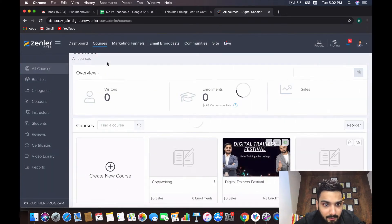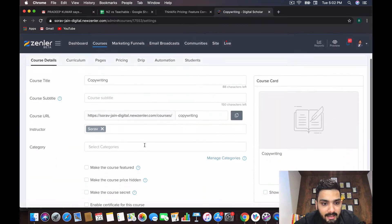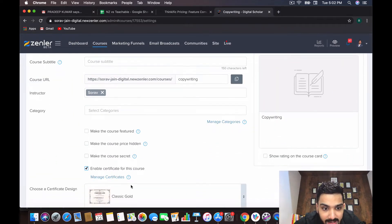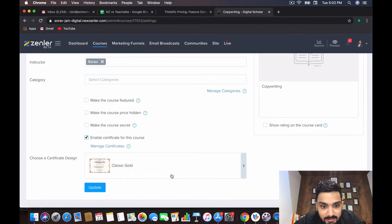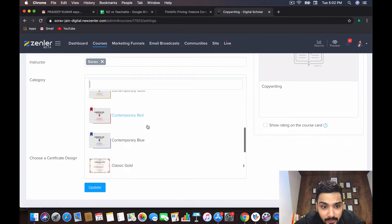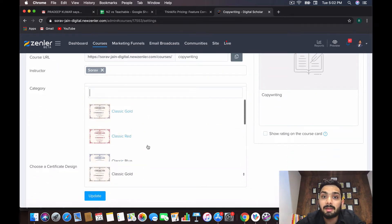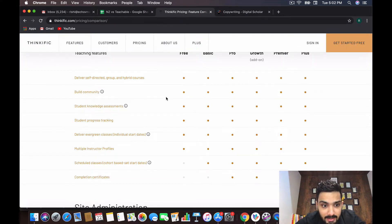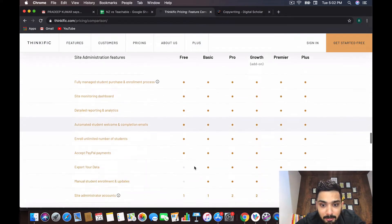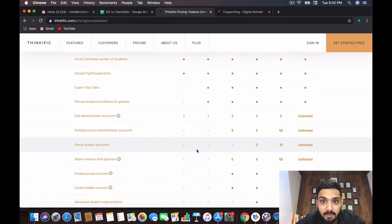Zendler has templates for certificates — around six to seven templates. You can see options like classic gold, classic red, blue, contemporary gold, and more. You can enable the certificate for a course and automate it directly without needing any additional technology.